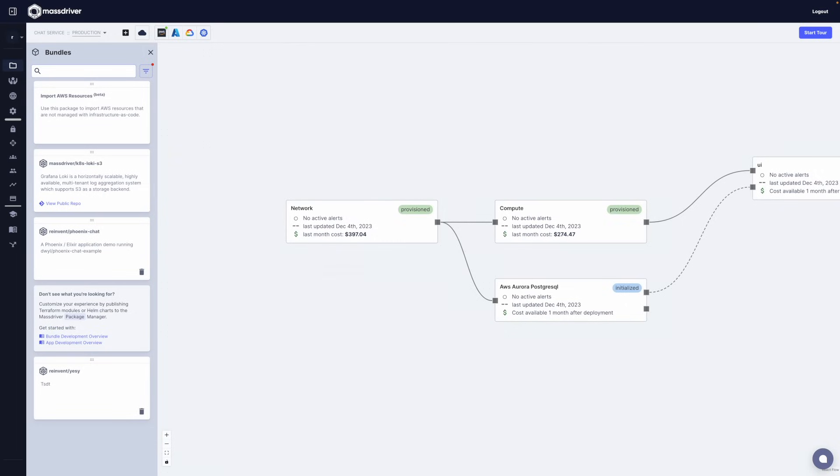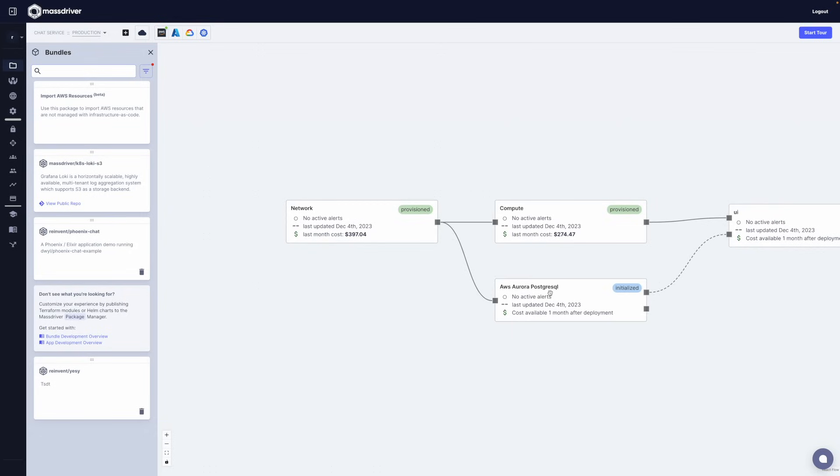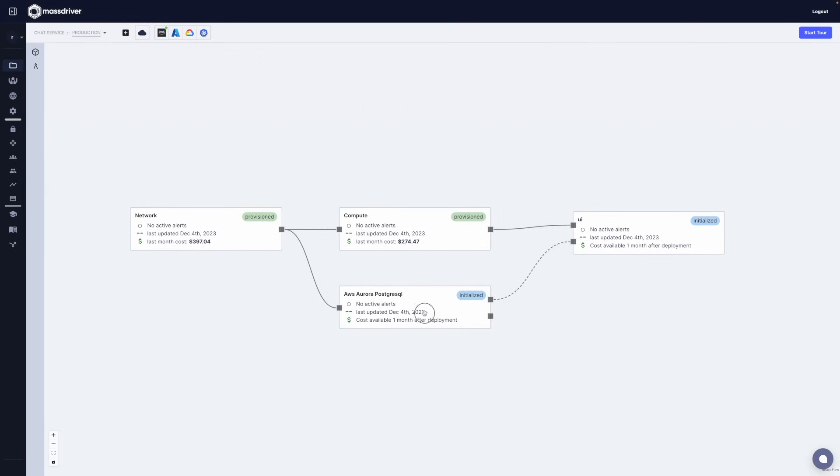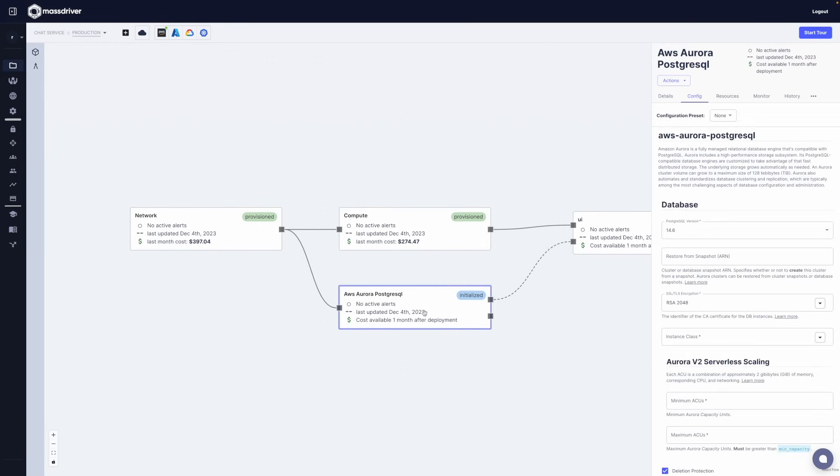I'm going to go ahead and add a component called UI which is my chat application, and you can see infrastructure was automatically generated and connected to my application. This allows developers to think about the services that they need and automatically have those dependencies resolved from pre-approved infrastructure components built by your team.